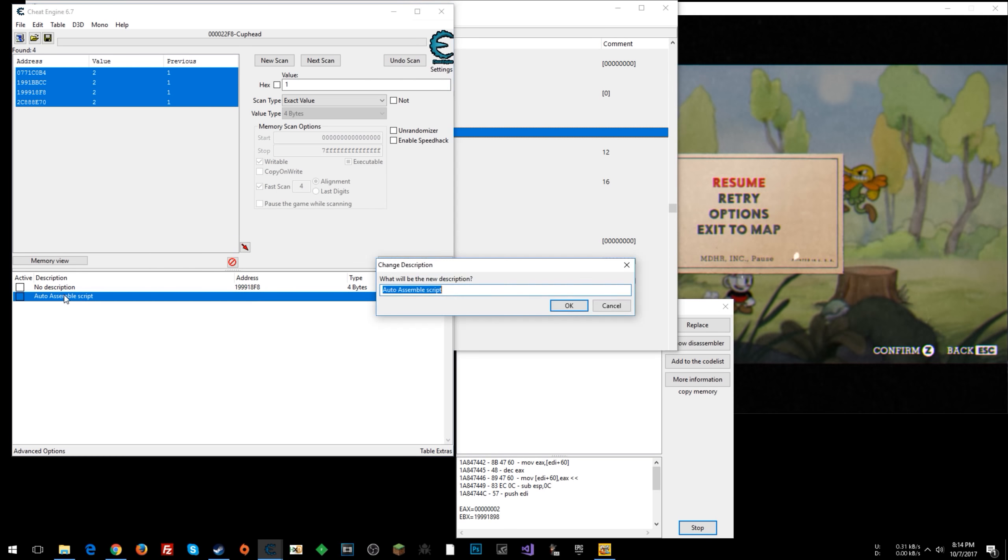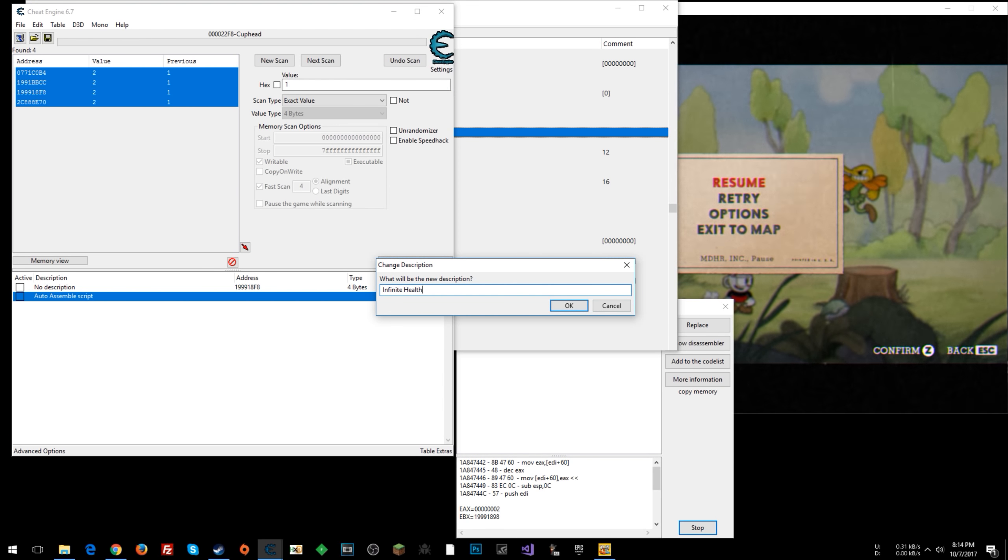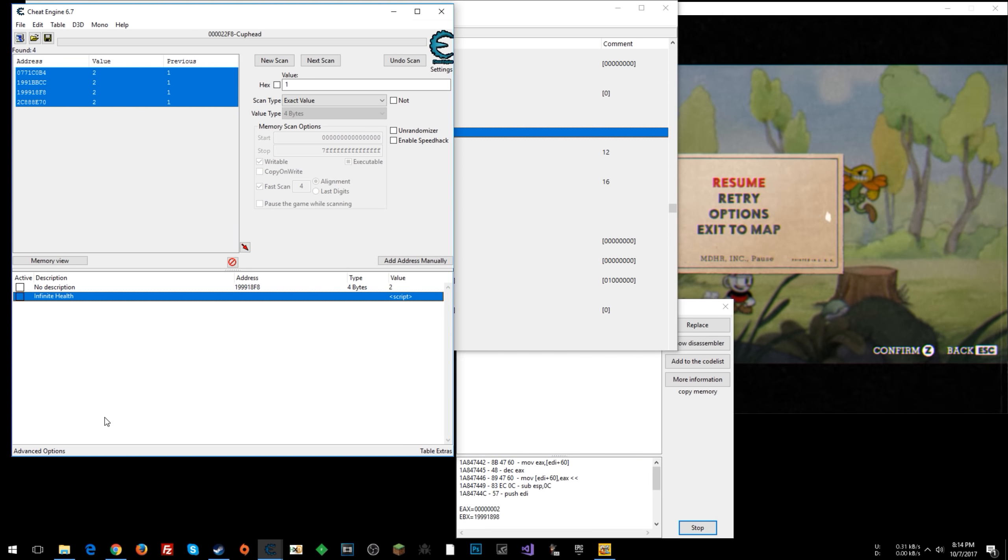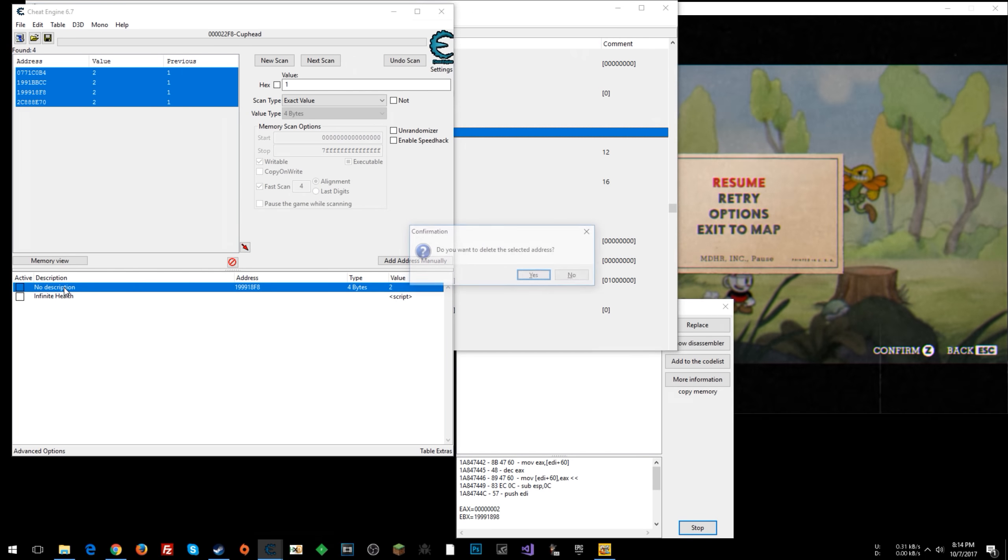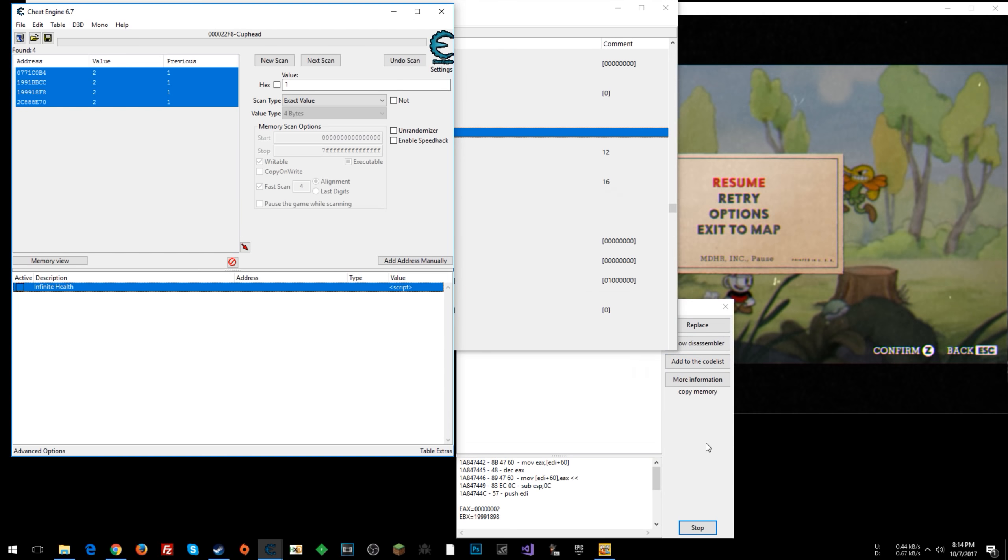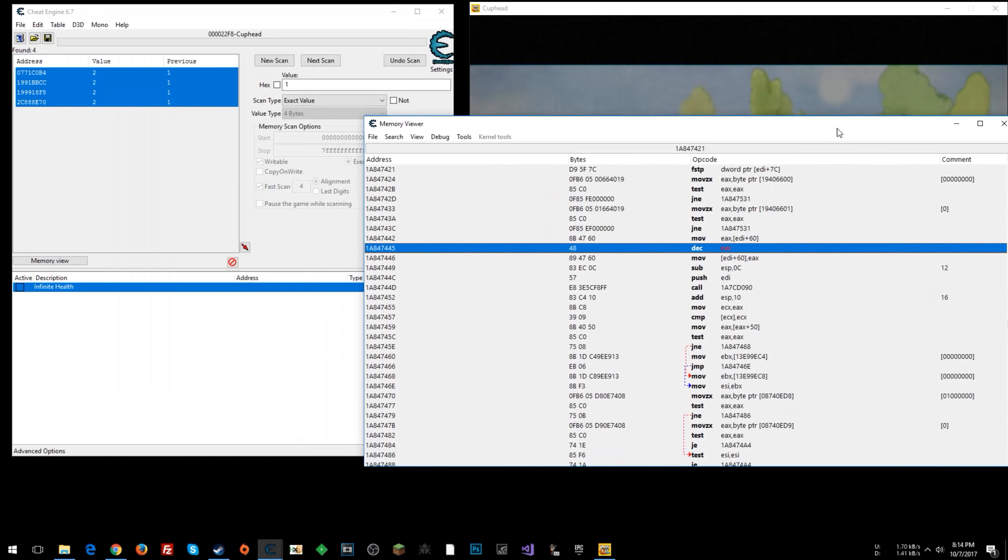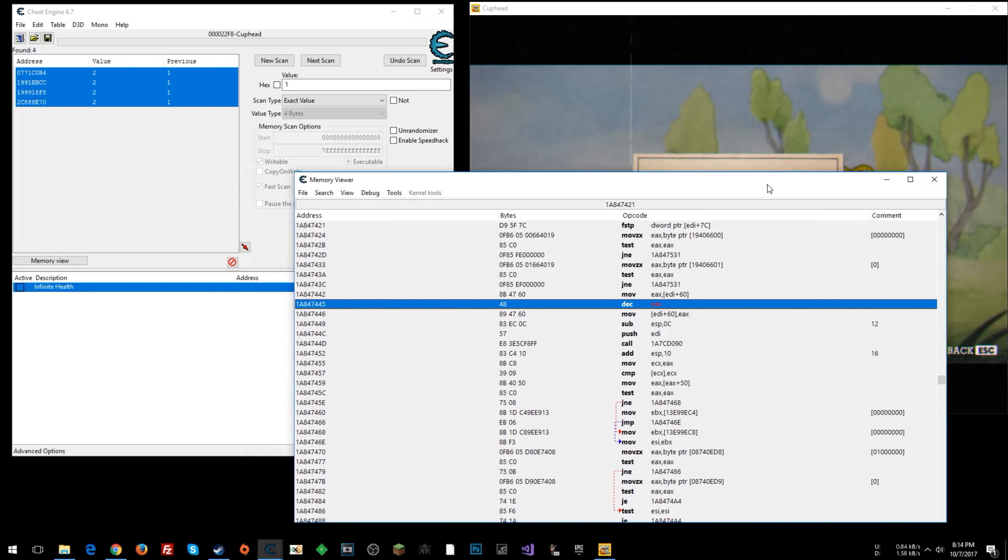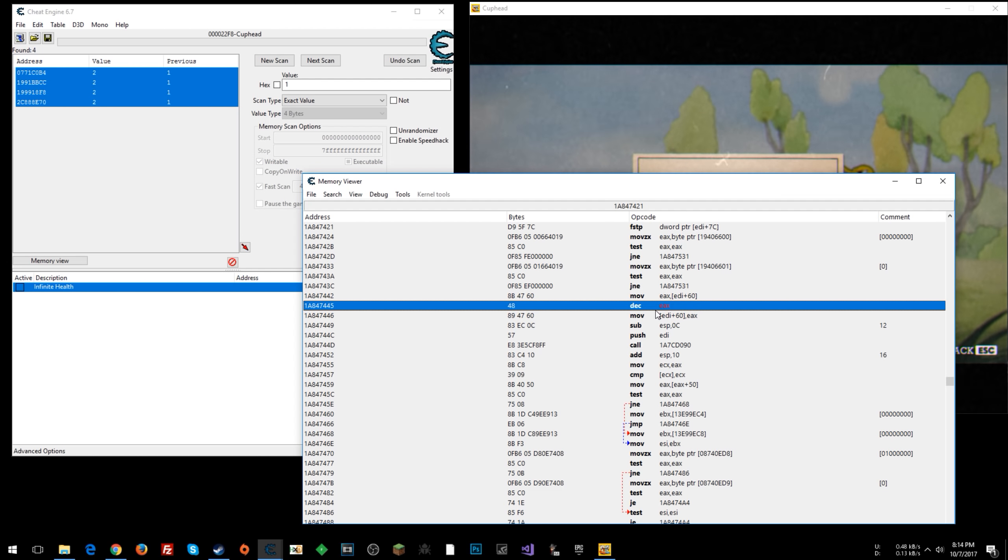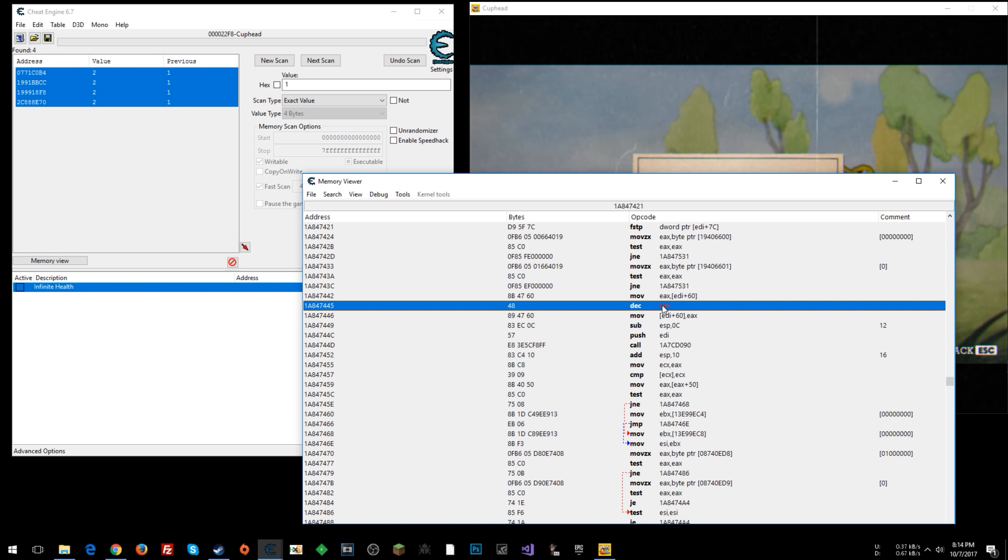And now you can rename that to something like infinite health. All right. You can delete this address if you want. We'll stop this, close it. You can close this if you want, but I'm going to keep it open and show you that once we activate the script, what changes here.